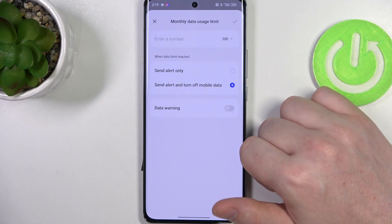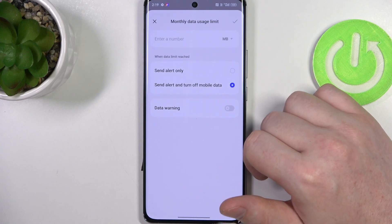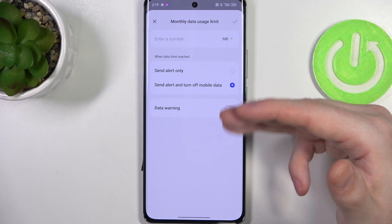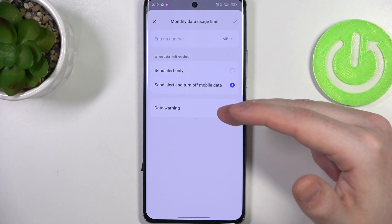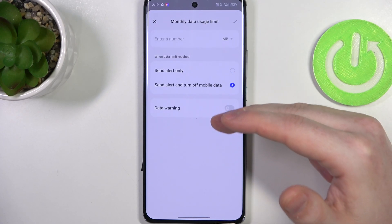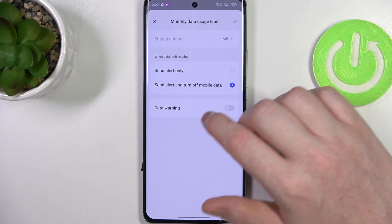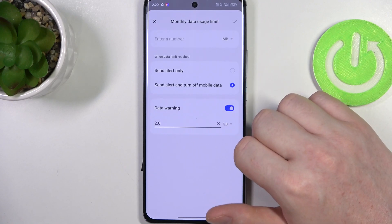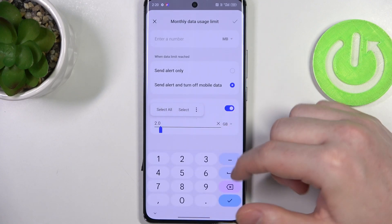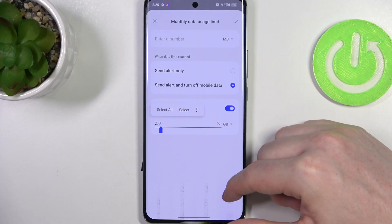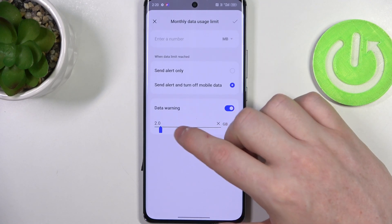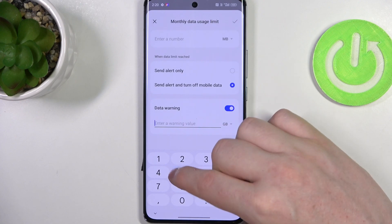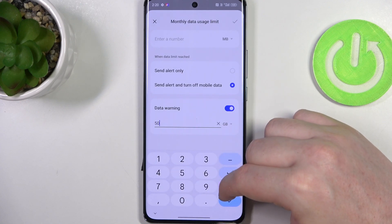Next is to set the monthly data usage as well, and here you can do basically the same stuff. The only thing that has changed is a data warning that you can activate and change the amount of data that will be used before it activates.